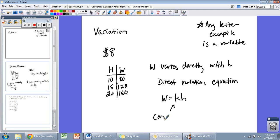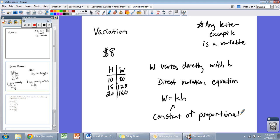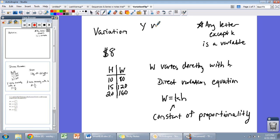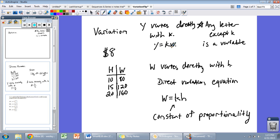Notice that any letter except K is a variable in this video. K is our constant of proportionality — K never changes. In a lot of problems, K is going to be some rate relevant to the situation. In this case, K is 8 because we make $8 an hour. So W varies directly with H means we write W equals KH. For any two abstract variables, if Y varies directly with X, we write Y equals KX. That is our direct variation equation.